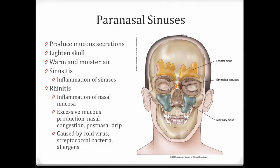The paranasal sinuses also produce mucus secretions. One function is to lighten the skull — without them, our skull would be much heavier. They also help moisten and warm the air to get it ready to move down into the lungs. If you have a sinus infection, that's called sinusitis — a bacterial or viral infection that causes mucus to get trapped in the sinuses, increasing pressure and causing a sinus headache.